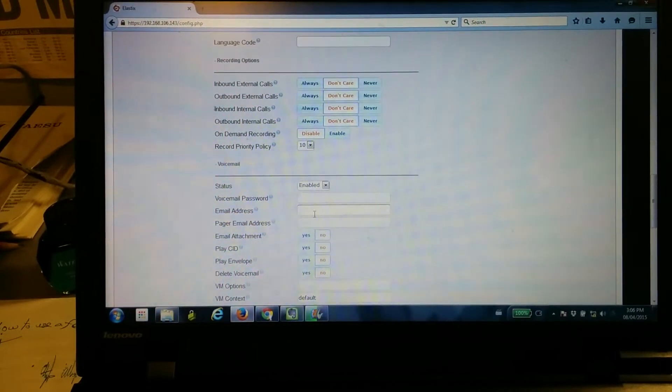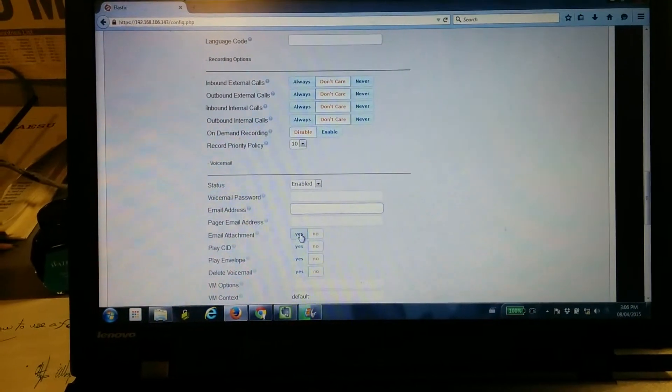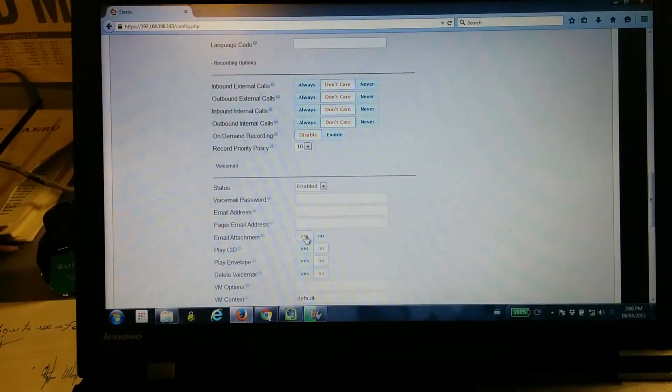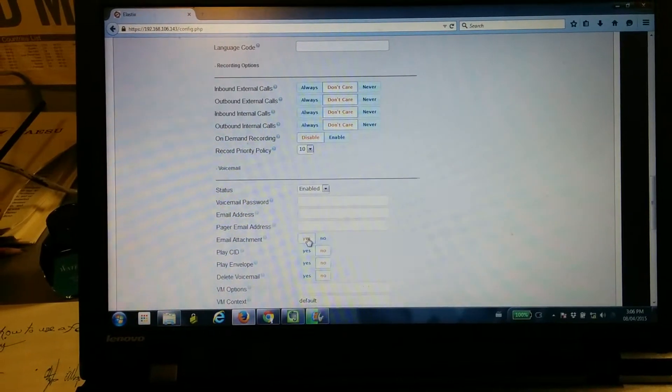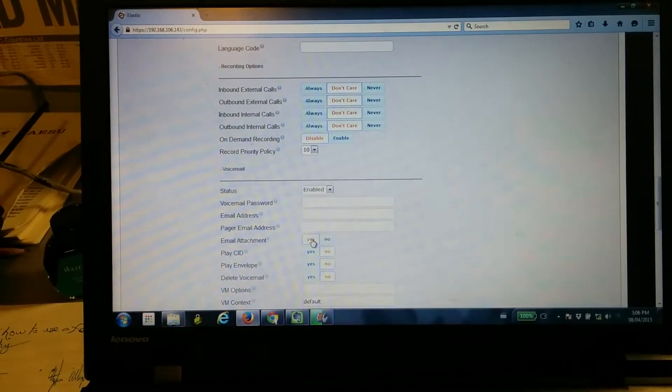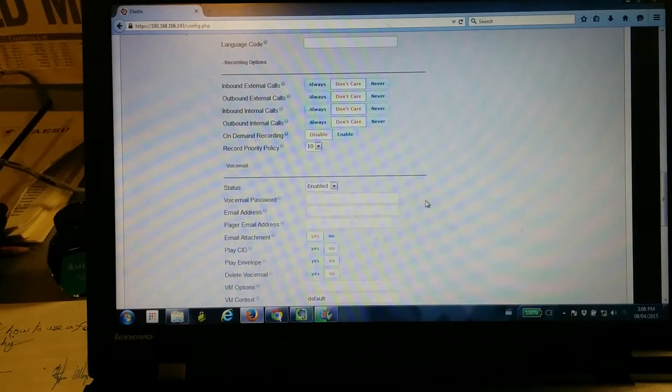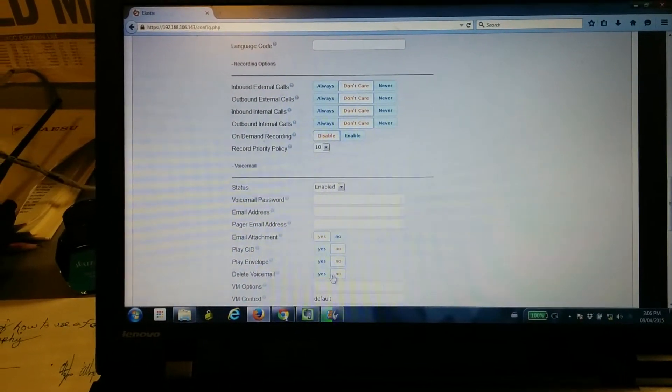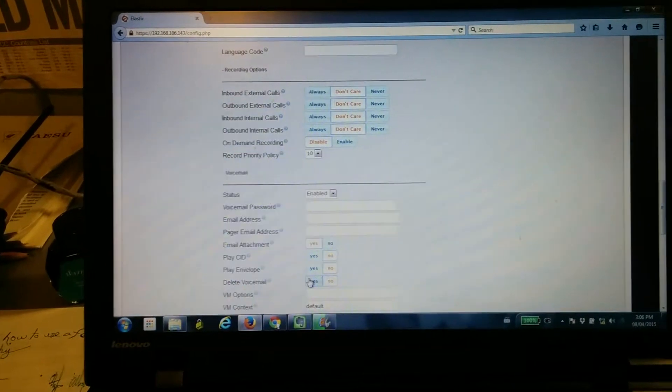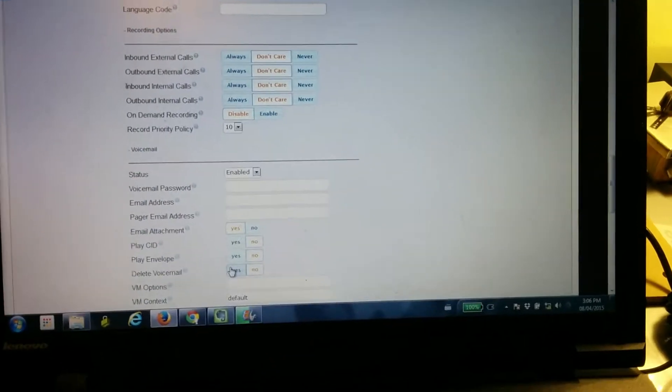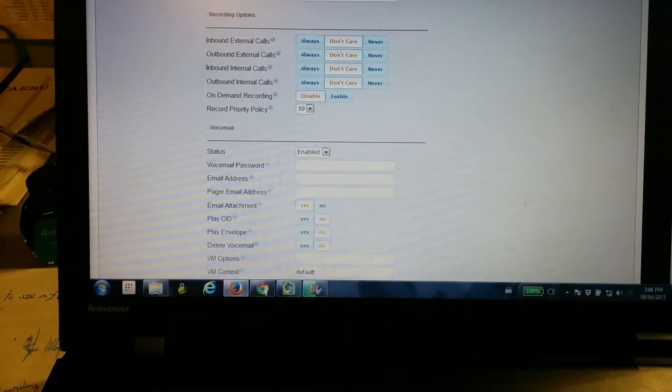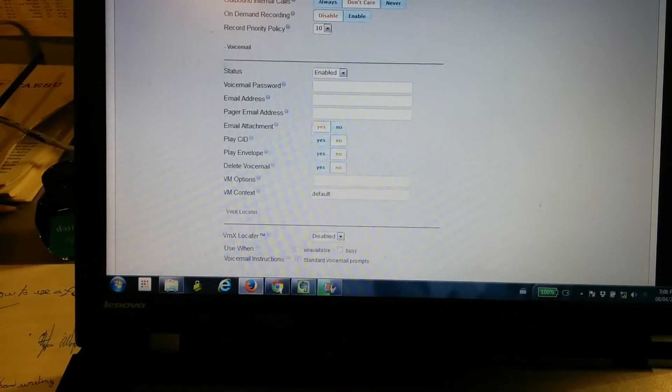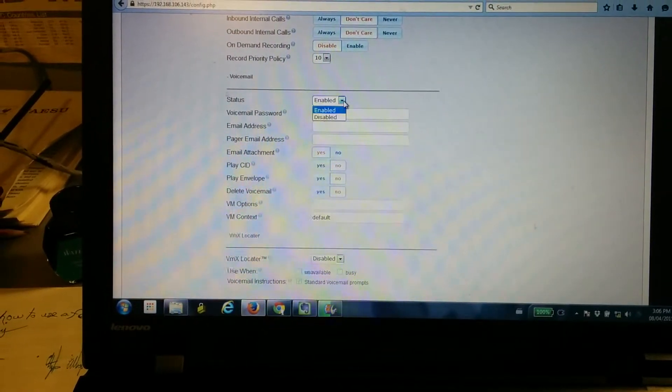If there's going to be emails sent out, you would enter the email address here. This is what you would click to attach the voicemail to the email. If you want to delete the voicemail after it has been emailed, you click on this. We're not going to worry about this right now. We'll just disable it.